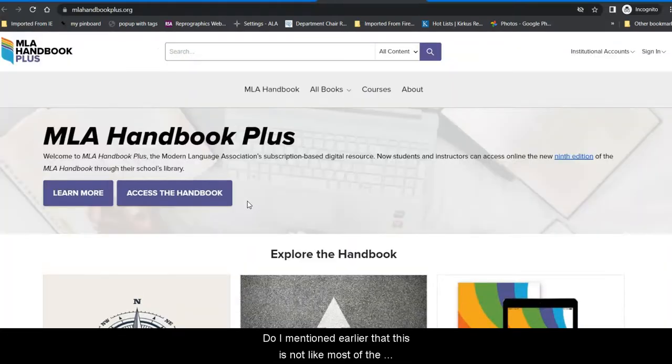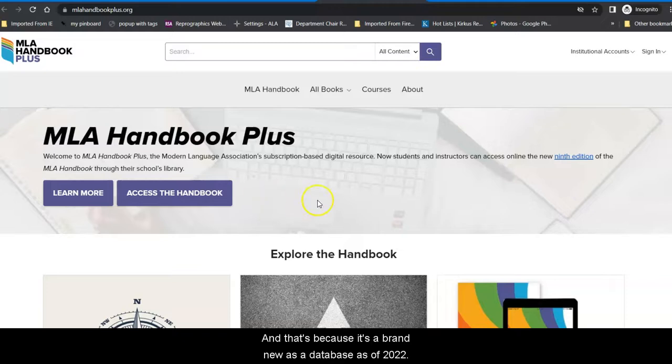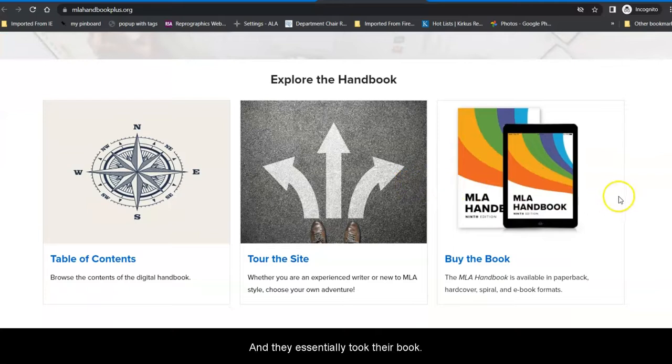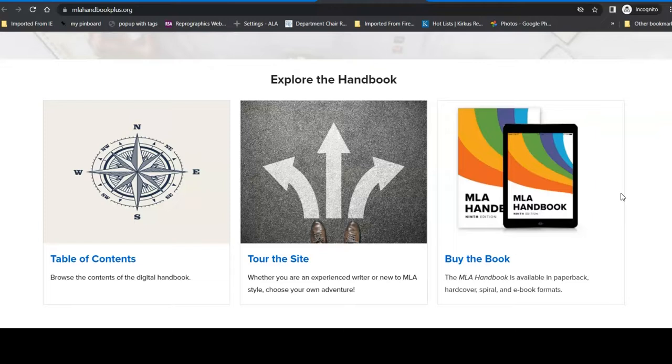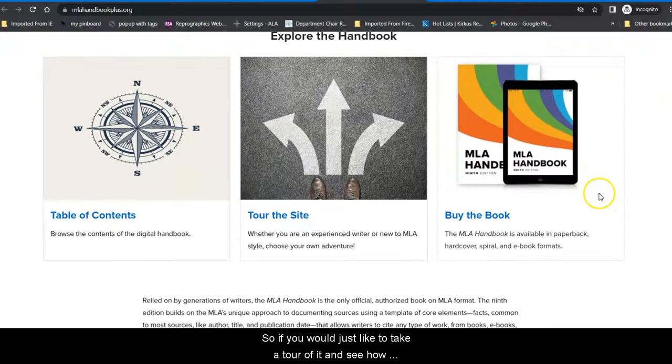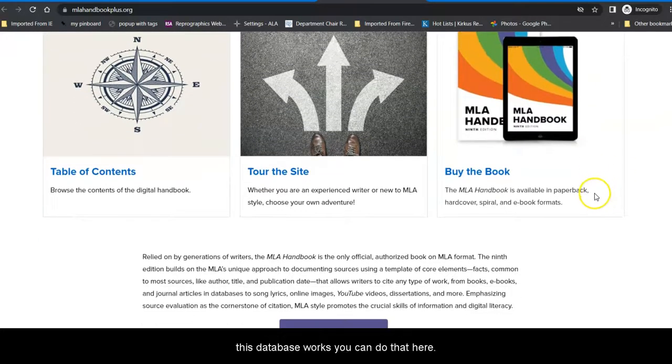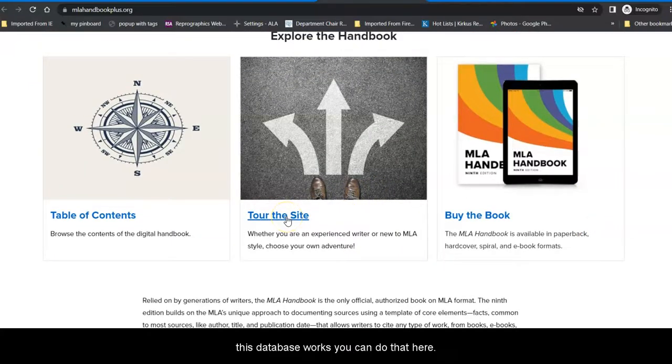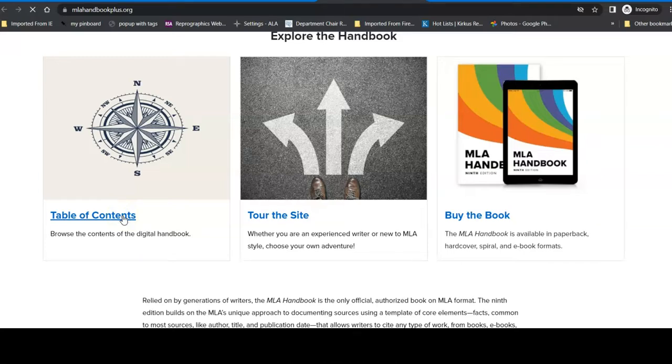Now I mentioned earlier that this is not like most of the databases that you're used to, and that's because it's brand new as a database as of 2022, and they essentially took their book and digitized it and put the book on this database. So if you would just like to take a tour of it and see how this database works, you can do that here. But I'm going to instead toss us in to the MLA Handbook, the 9th edition.